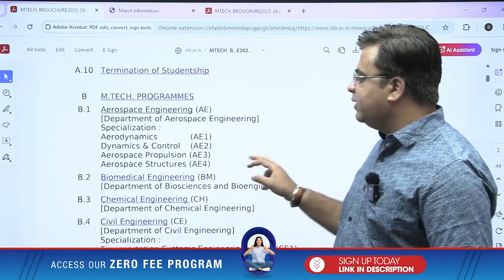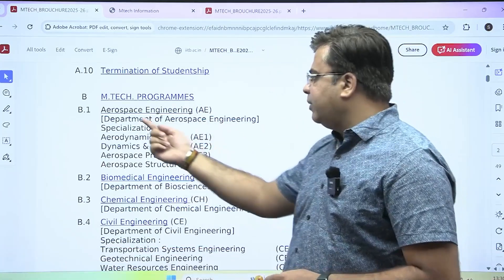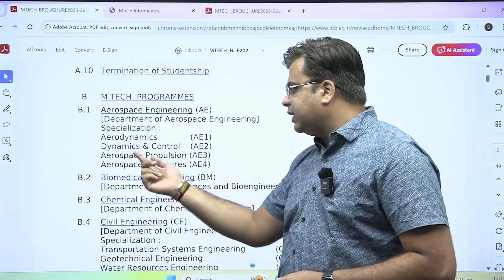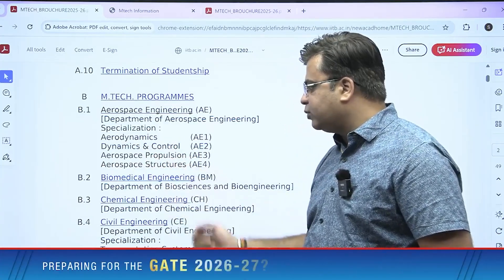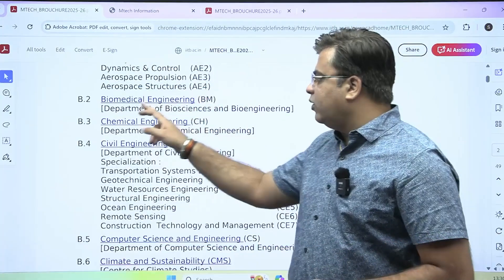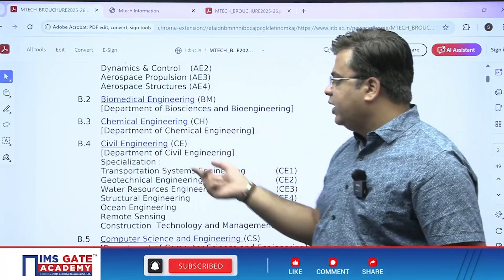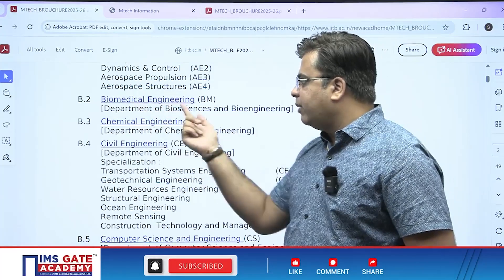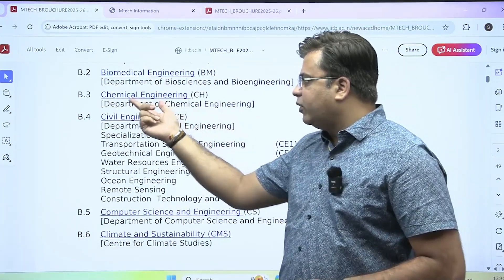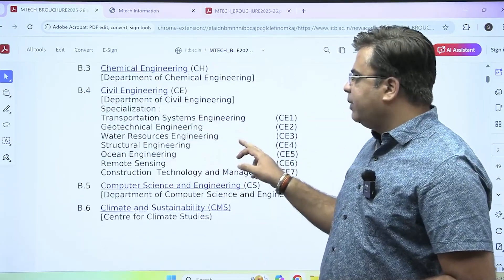The various M-Tech programs offered by IIT Bombay: under the Department of Aerospace Engineering, they offer M-Tech in Aerodynamics, Dynamics and Control, Aerospace Propulsion, and Aerospace Structures. Under the Department of Biosciences and Bioengineering, M-Tech in Biomedical Engineering is offered. Under the Department of Chemical Engineering, M-Tech in Chemical Engineering is offered.